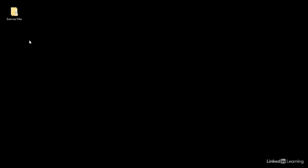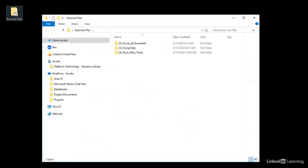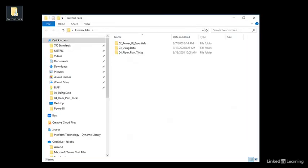Inside the Exercise Files folder, you will find the files that I used for this course. Open the Exercise Files folder, and you will find the files arranged by chapter.